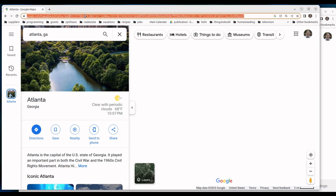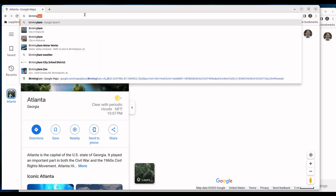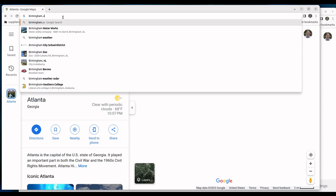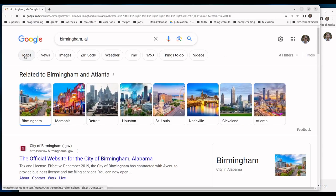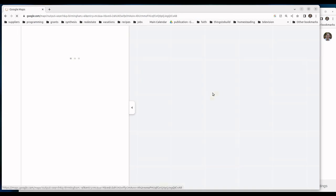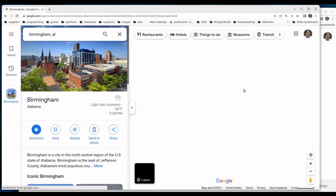For example, if I go to Birmingham, Alabama, I can go to Maps and the map will load, but then immediately it crashes and goes blank.